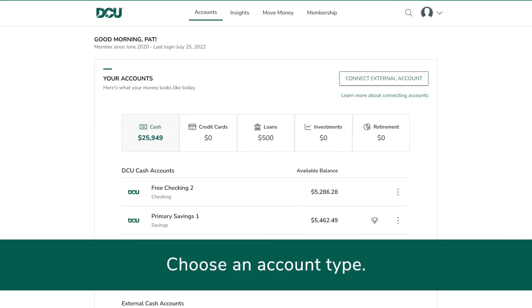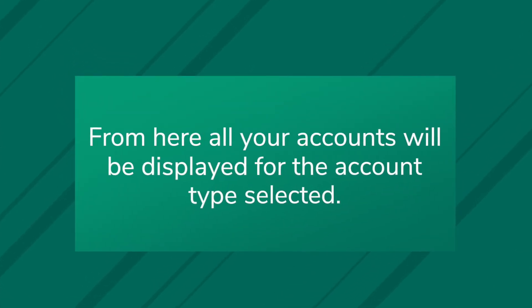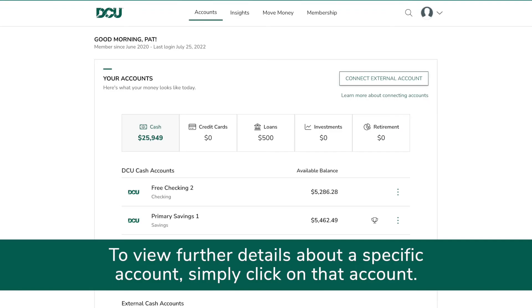Choose an account type such as cash or investments. From here all your accounts will be displayed for the account type selected. If you wish to view further details about a specific account, simply click on that account and you'll be brought to the individual account page.